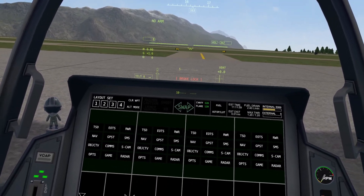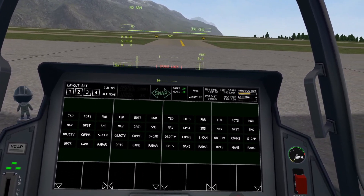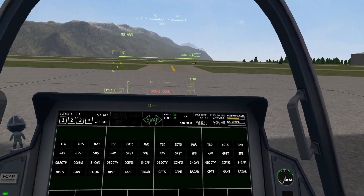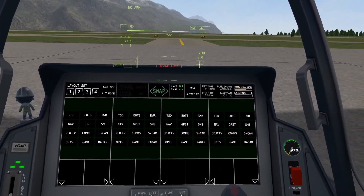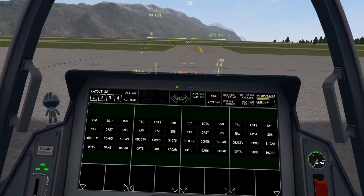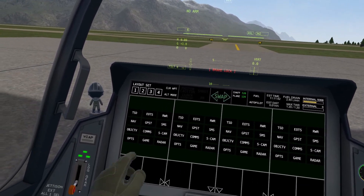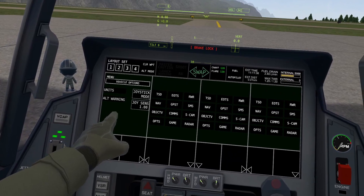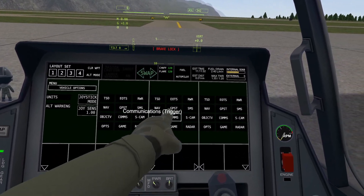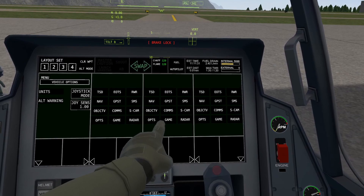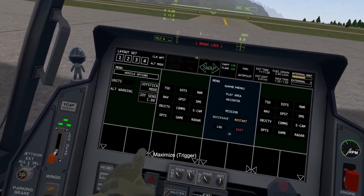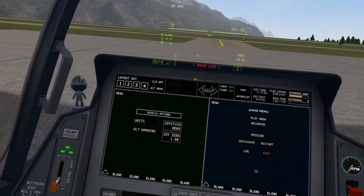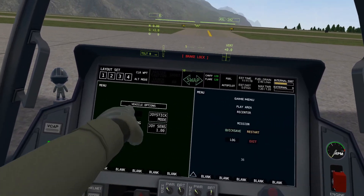Hello, and welcome to the VTOL VR F45A Options and Game Multifunction Display Panel Tutorials. These two panels are quick and quite similar, so we're going to be grouping them up for the purposes of time and convenience. First, open your multifunction display and open up vehicle options or game menu, which are right here. I'm going to maximize them for the purpose of these tutorials, but you don't have to. We're going to start with vehicle options, which is on the left here.